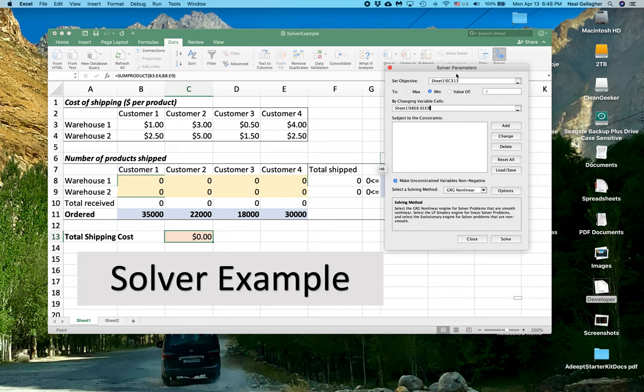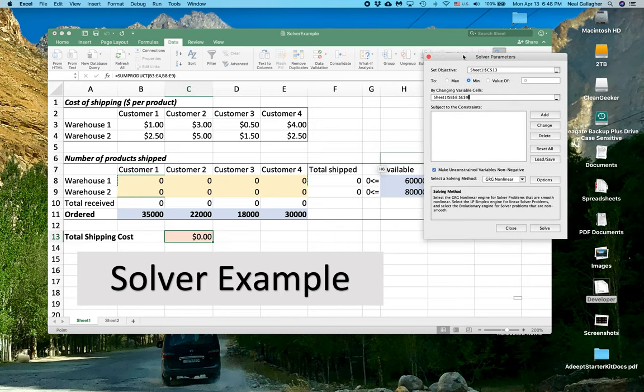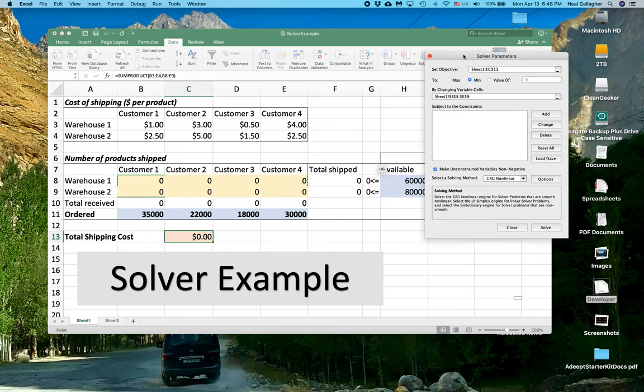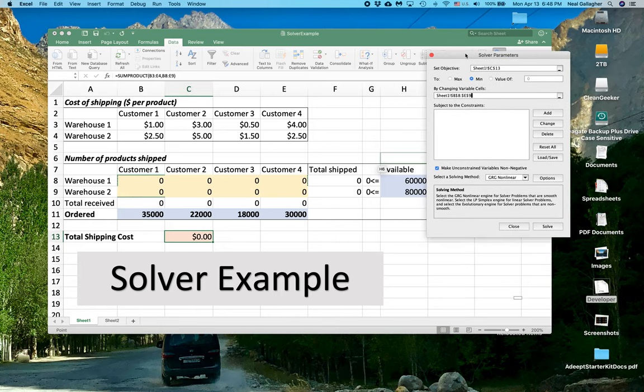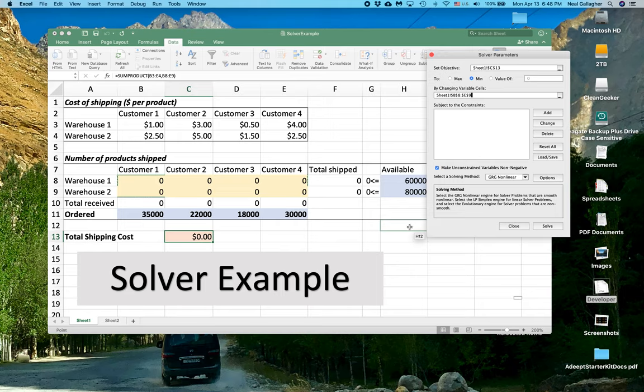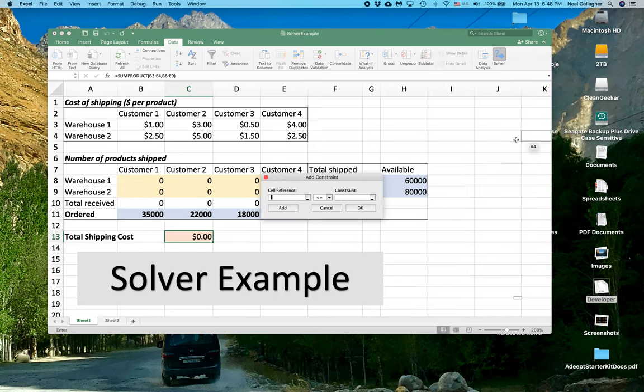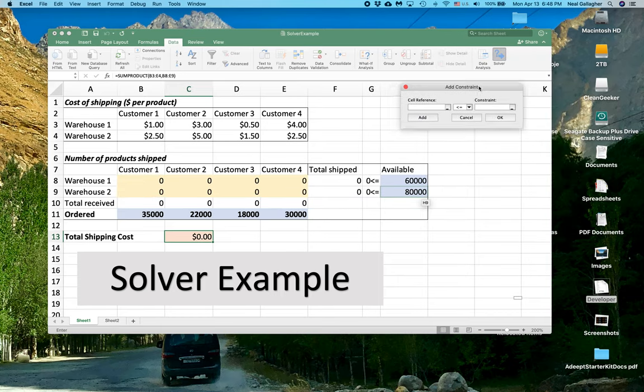Now we have to add our constraints. Now I said that we have basically two sets of constraints. So I'm going to hit Add for add constraint.